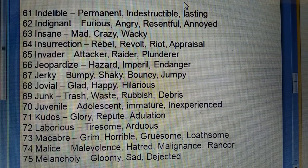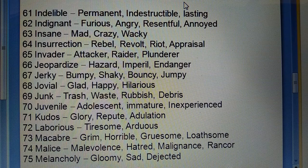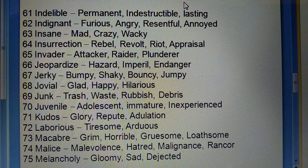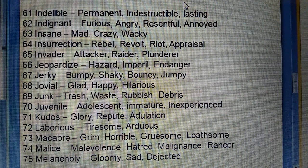Sixty-eighth: Jovial (khushi se bhara) — glad, happy, hilarious. Sixty-ninth: Junk (kuda kawad, kachra) — trash, waste, rubbish, debris. Seventieth: Juvenile (kishor avastha) — adolescent, immature, inexperienced. Seventy-first: Kudos (shaan) — glory, repute, adulation.